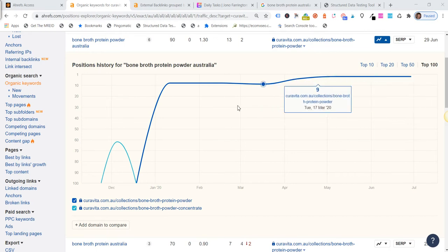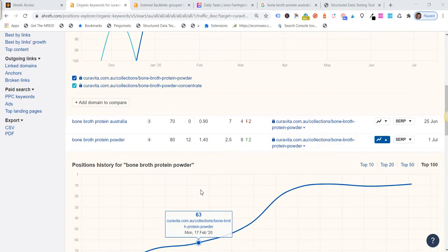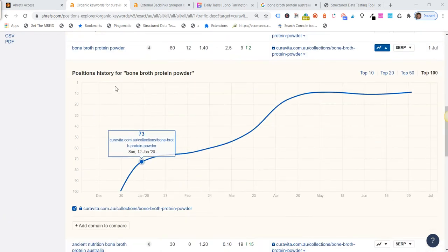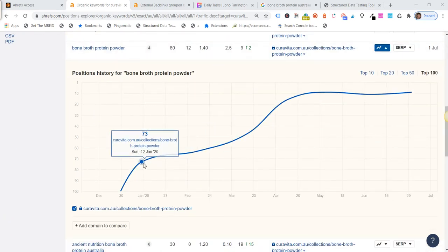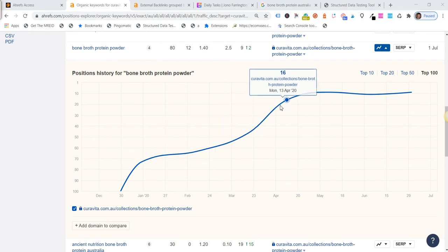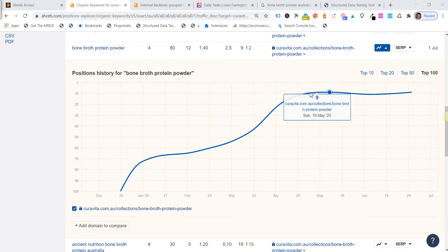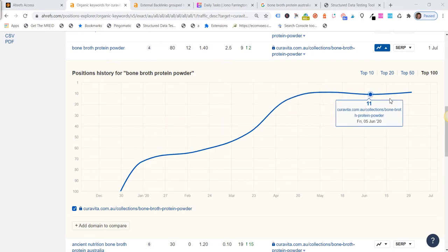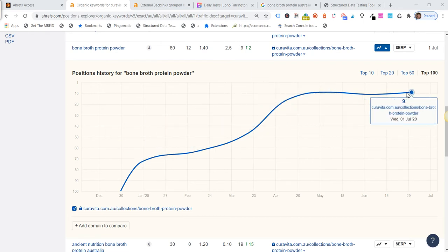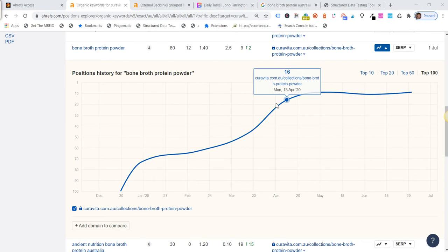And then May, June, July it's moved up to position two. And then if we look at bone broth protein powder it has a similar graph at about the same time. It's moved up and now it's in position nine for this particular term.